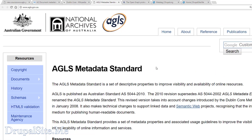I have worked for the Australian government for many years and the Australian government uses AGLS metadata. AGLS means Australian Government Locator Service. It is used in all Australian government organizations and is a way to discover digital objects across organizations.